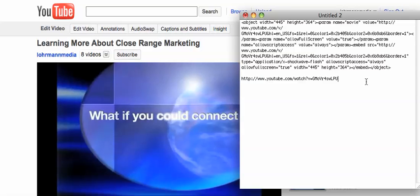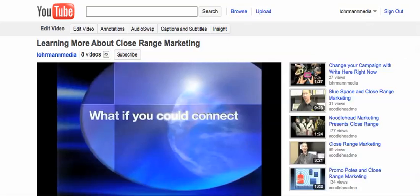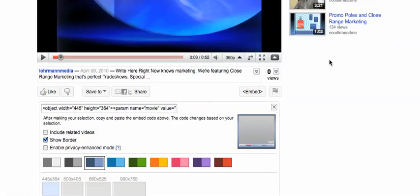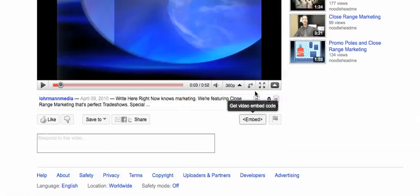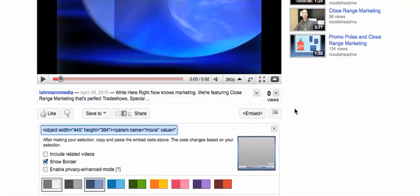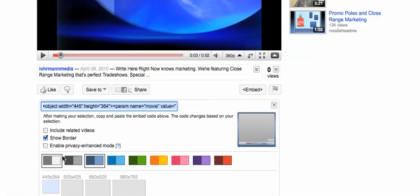And that's really all there is. So you can do this with any YouTube video out there. Just look for the word embed and make your selection. It's pretty simple. For Noodlehead Marketing, a division of Noodlehead Studios, I'm Johan Norman. Thanks.